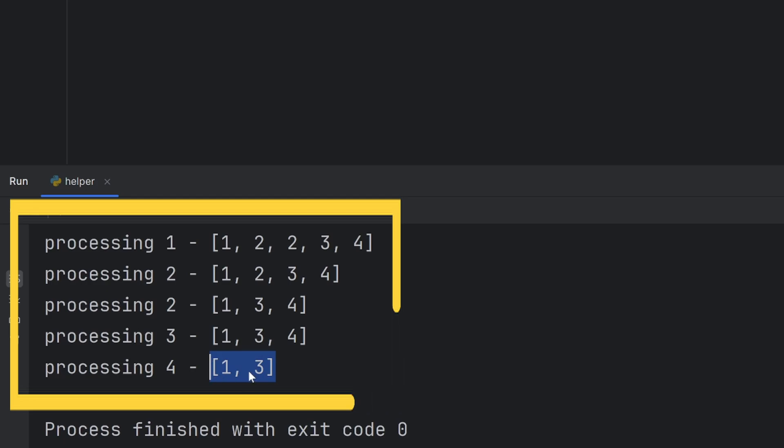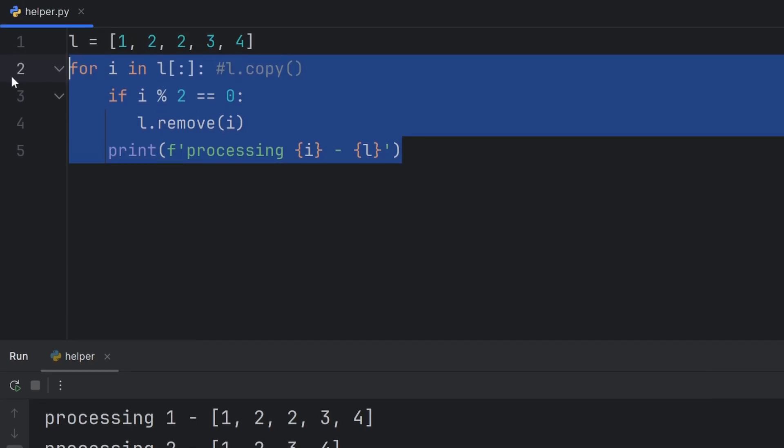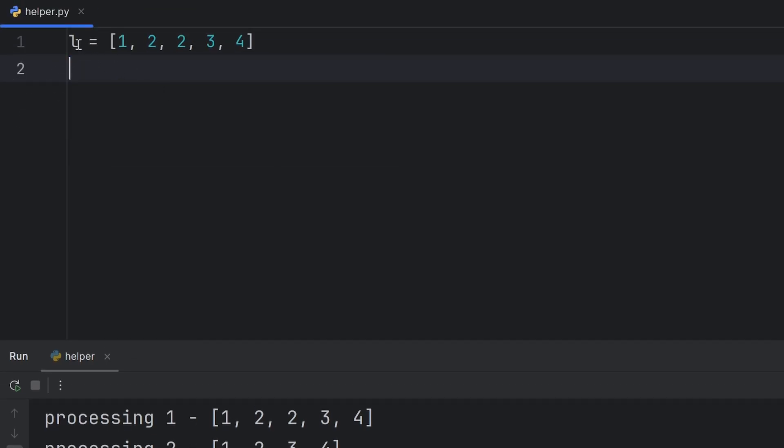Another common mistake is that you pass a list to a function, and you want to modify the list just temporarily inside the function. But in Python, lists are mutable, so when you pass the list and change it inside the function, it will be changed outside as well. For example, I'll have the same list.